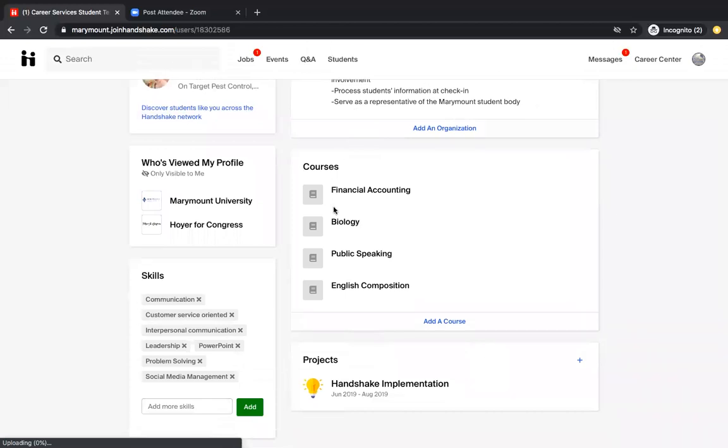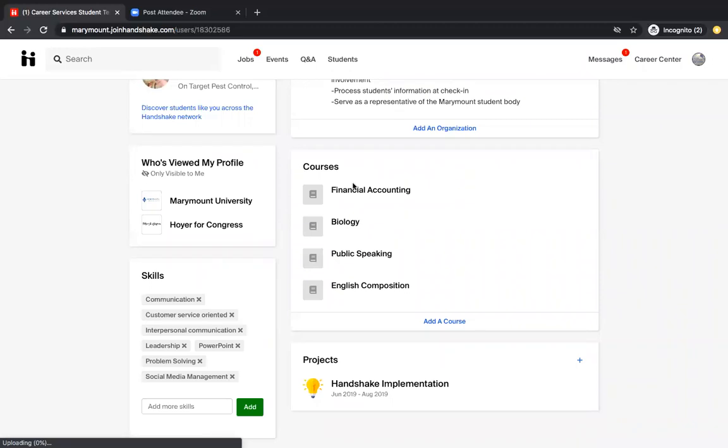The next section is courses and this is something that you might not have information for. Again, if you're just starting out at Marymount, but as you continue and you take your first set of classes, this is where you're going to add the classes that you've had. So for your first semester, maybe you took psychology, sociology, and English. You would add those courses here. And this is going to show employers the different courses that you've had and what kind of things that you're learning that might be relevant to their organization.